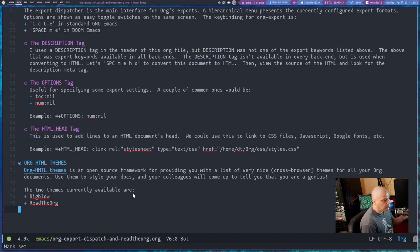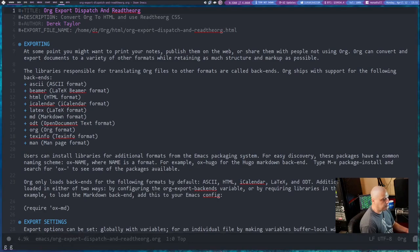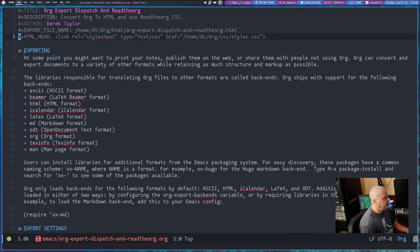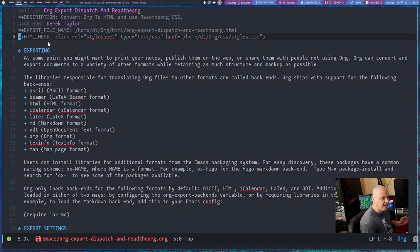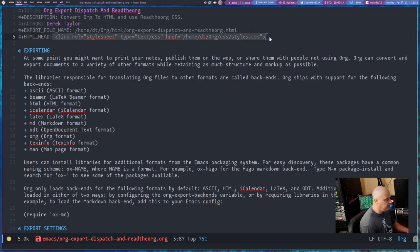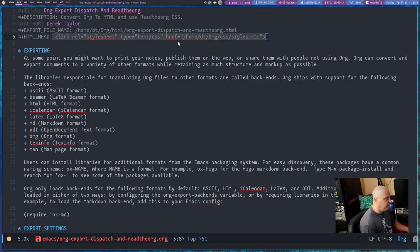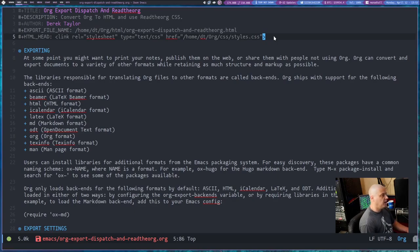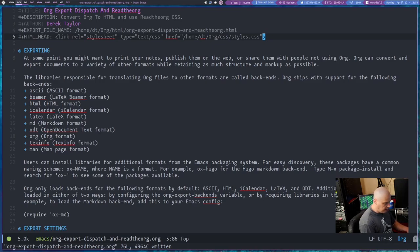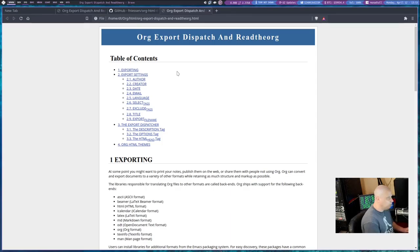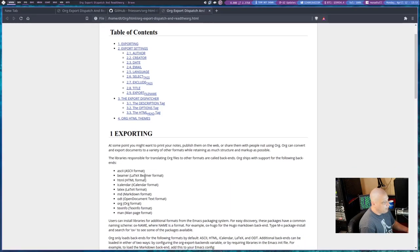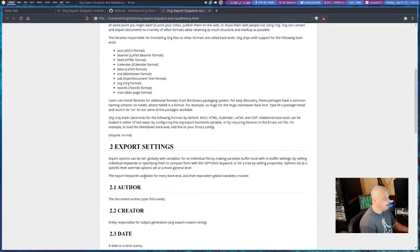Let's use that. How do we use that? You need to add an export setting here to the top of the document. What we need to add is hash symbol plus HTML underscore head. So we're adding a tag into the HTML header, and the tag I'm adding is this link tag: link rel equals style sheet. So we're adding a link to a style sheet. The style sheet can be located on your system. Let me write that and do space M-E-H-O, and I will open it in the Brave browser. This is, you know, I wouldn't say it looks bad, but it's a very plain style sheet.